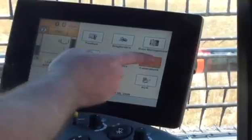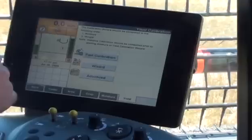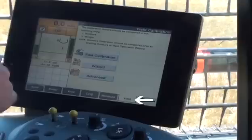To begin, press the calibrations button on the main screen in the AFS Pro 600. Then press the yield tab to access the yield calibration screen.